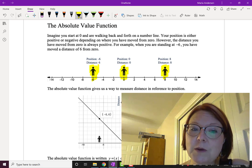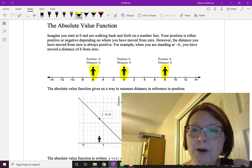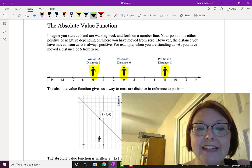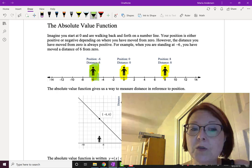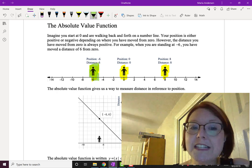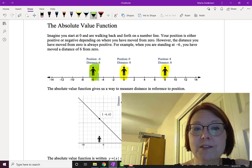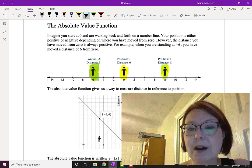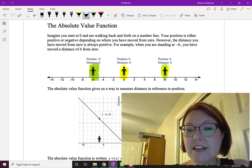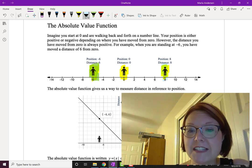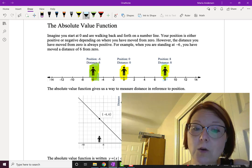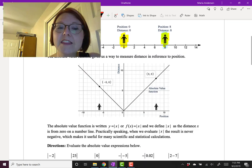However, the distance you have moved from zero is always a positive number. For example, when you're standing at negative six you have moved a distance of six from zero, and when you're standing at positive eight you've moved a distance of positive eight from zero. The distance is always positive.